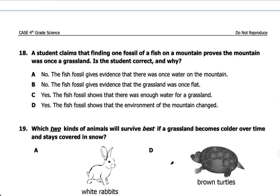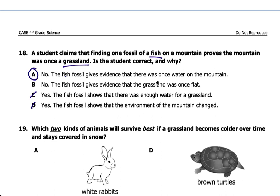Number eighteen: a student claims that finding one fossil of a fish on a mountain proves the mountain was once a grassland. Is the student correct? If you find a fish on a mountain, it's not going to give information about a grassland — it gives information that there was once water there. So the student is not correct, which rules out C and D. The answer is A: the fish fossil gives evidence there was once water on the mountain.